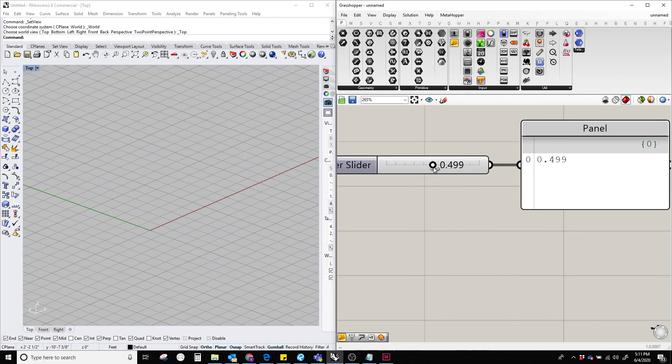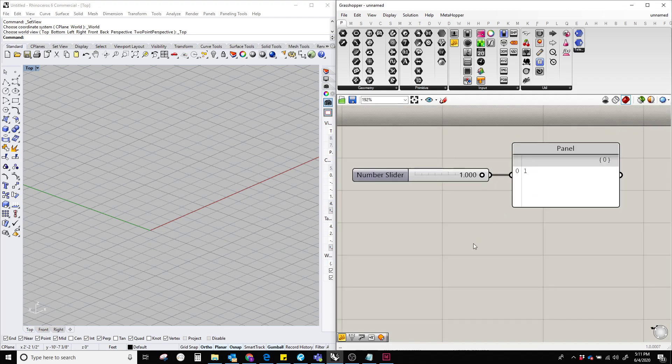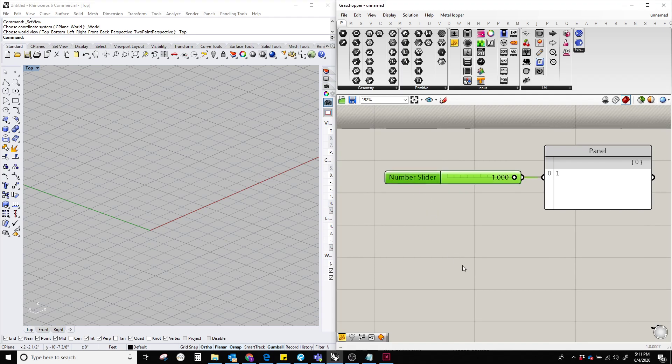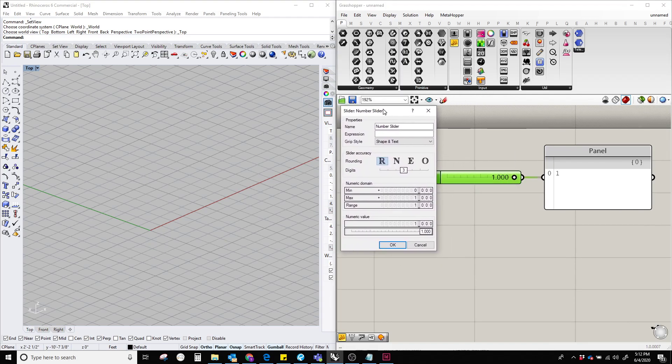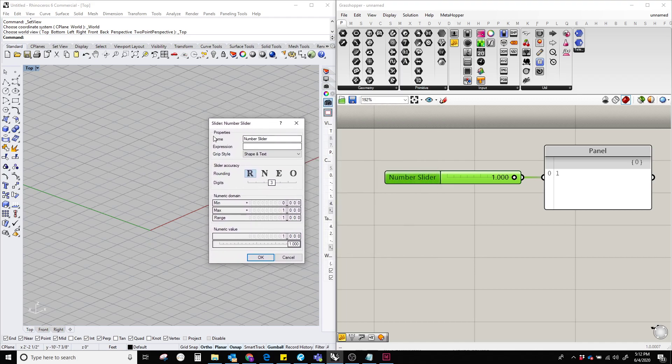So now it's showing 0.4999, it's a floating number. This number slider contains floating numbers from 0 to 1. If we want to change it, let's double-click this number slider and it's going to show a dialog box.